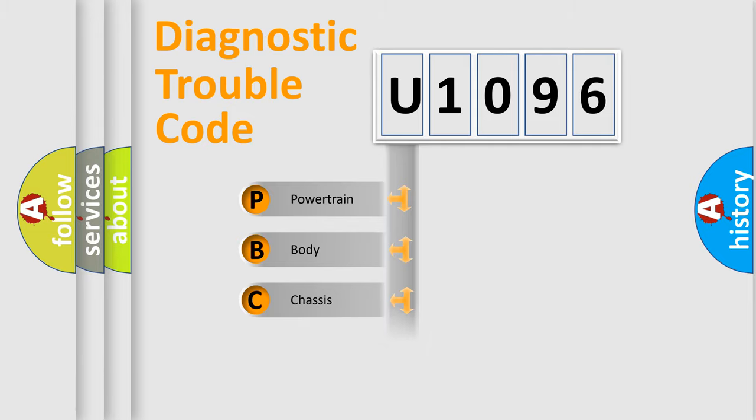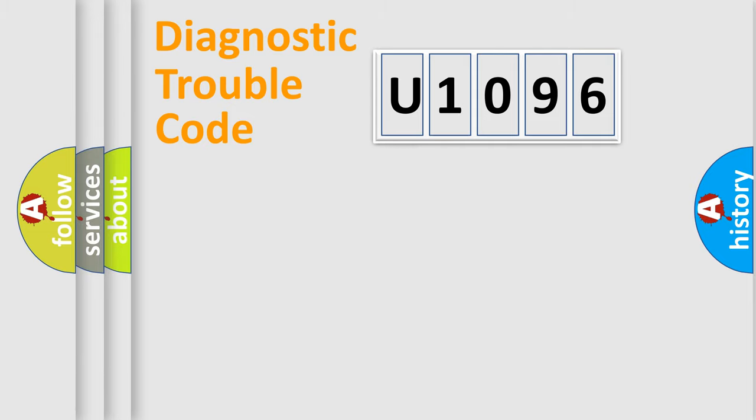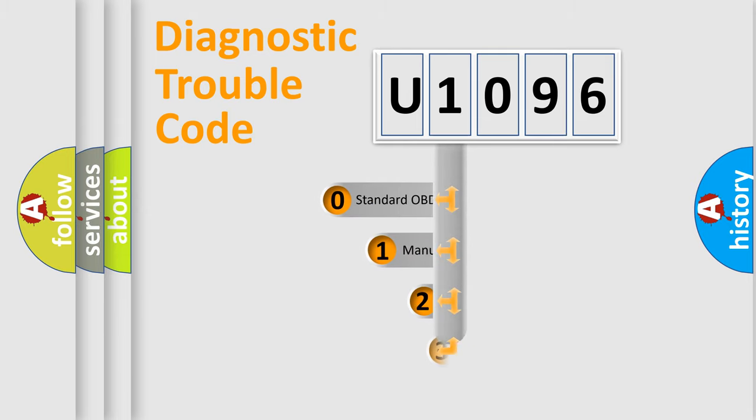Powertrain, Body, Chassis, Network. This distribution is defined in the first character code.